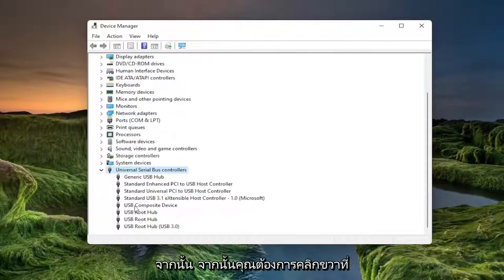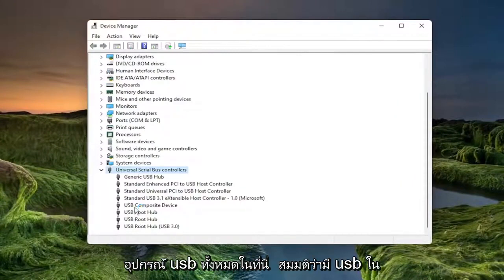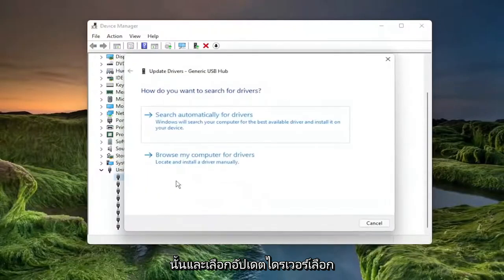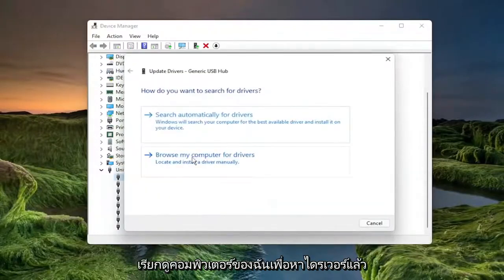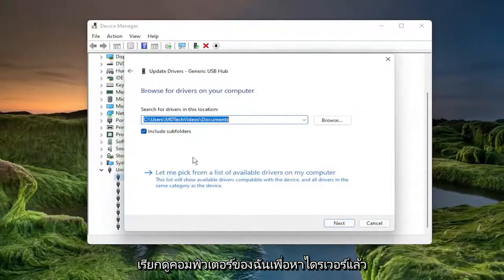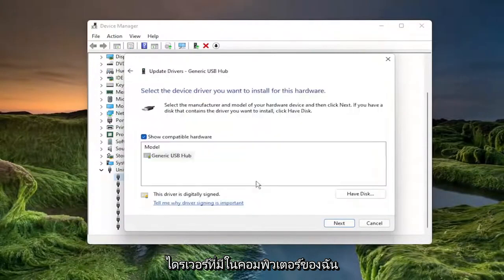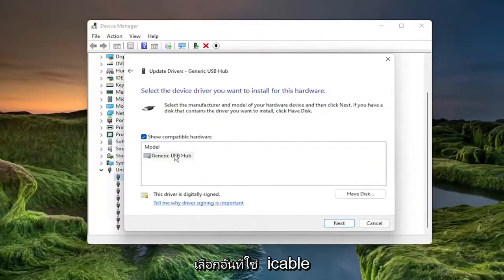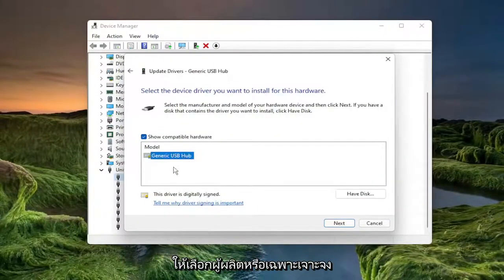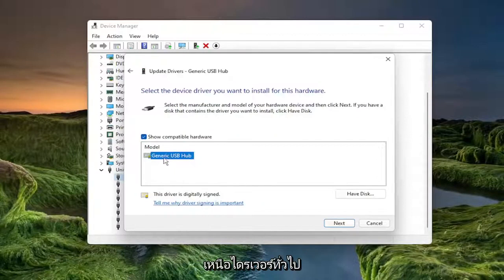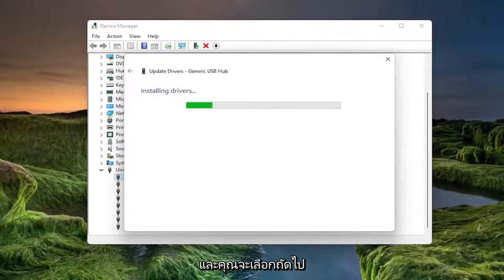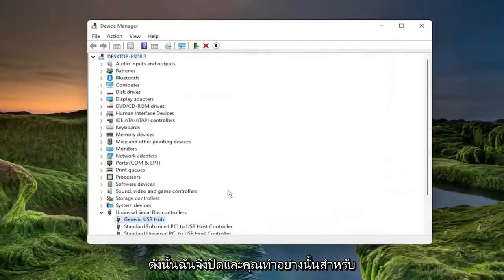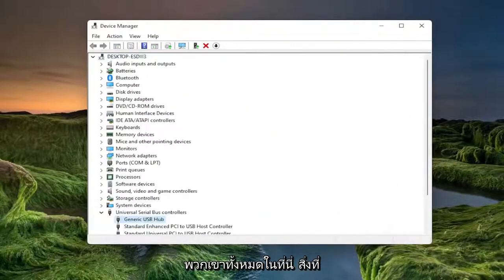And then you want to right click on all the USB devices in here, let's say USB in them, and select Update Driver. Select Browse My Computer for Drivers and then select Let Me Pick from a list of available drivers on my computer. Select the one that's applicable for your computer. If you have multiple, select the manufacturer-specific one over a generic driver and you would select Next. Select Close and you do that for all of them in here.